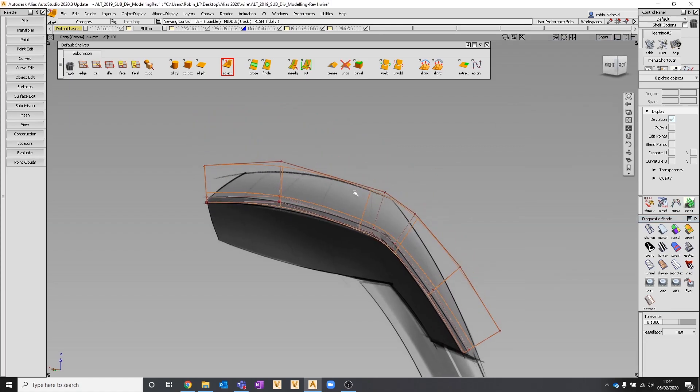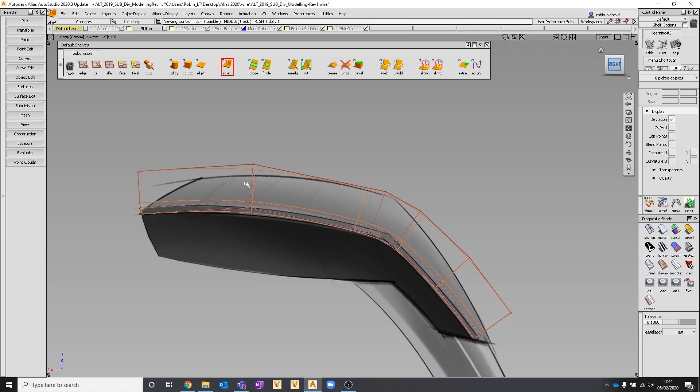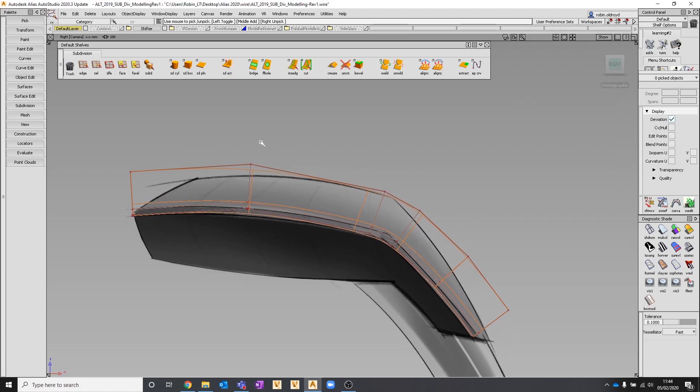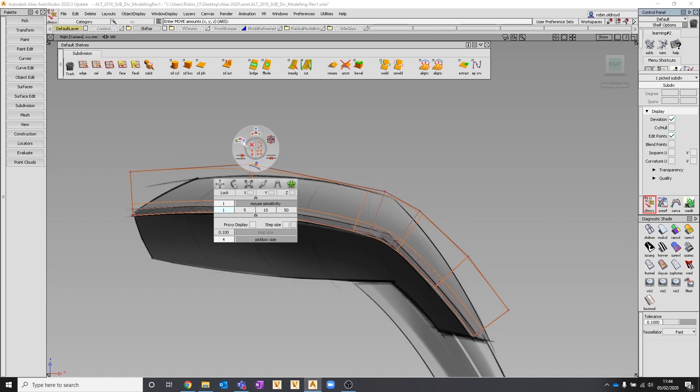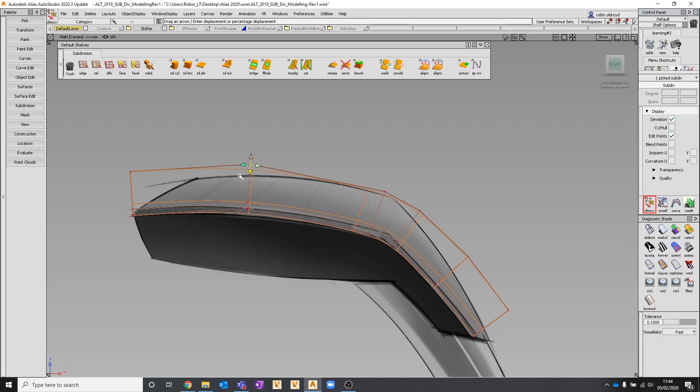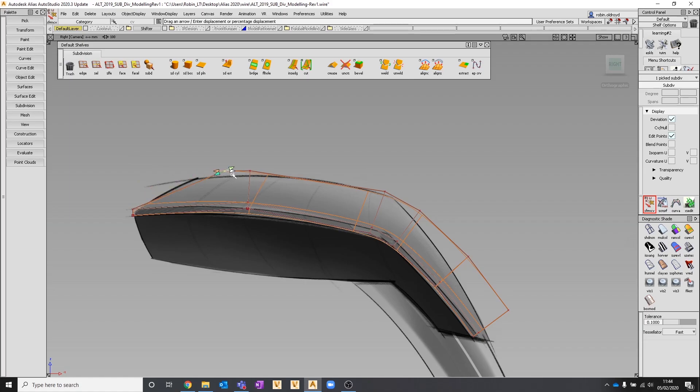Next is to explore this with the modeling tools. I can pick CVs, I can move them. Obviously that's not maybe as controlled as I want to be, so I can use my transform tools. I can slide them more specifically in this case, bring them out and down, slide them into place.